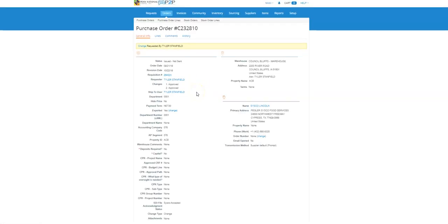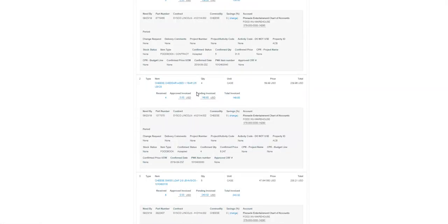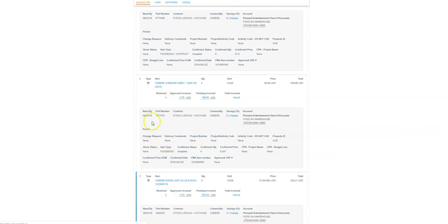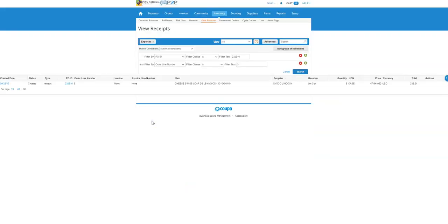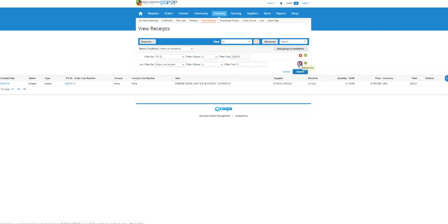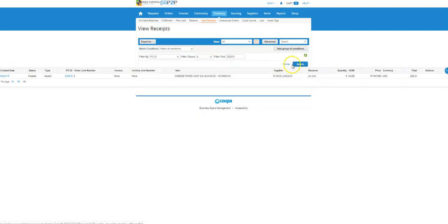When I scroll down into the items, I can see received. I'm actually going to click on one of those numbers. It kind of doesn't matter because the system's going to take you to view receipts and it's going to filter to your PO number, which is really what we're after.